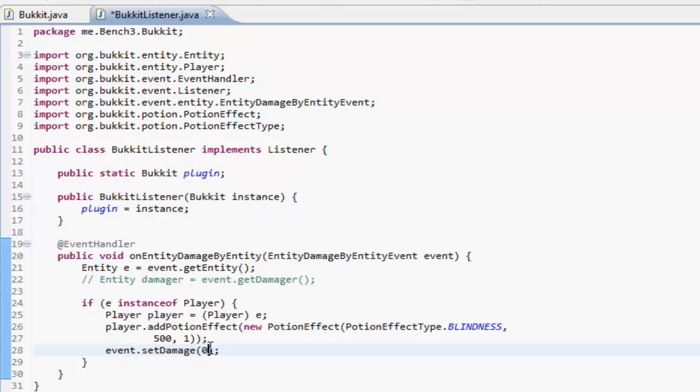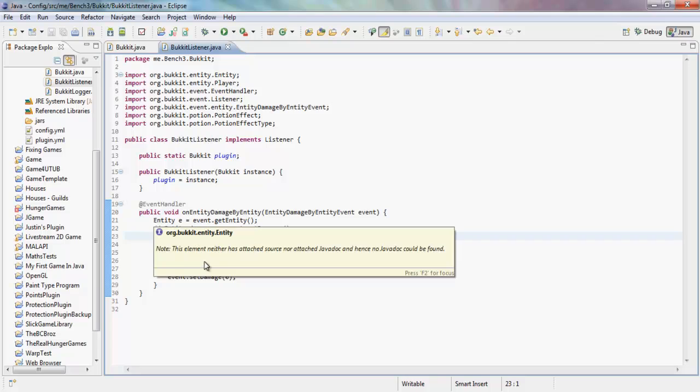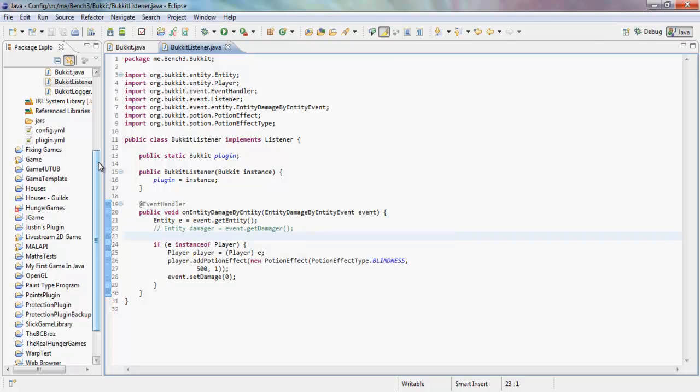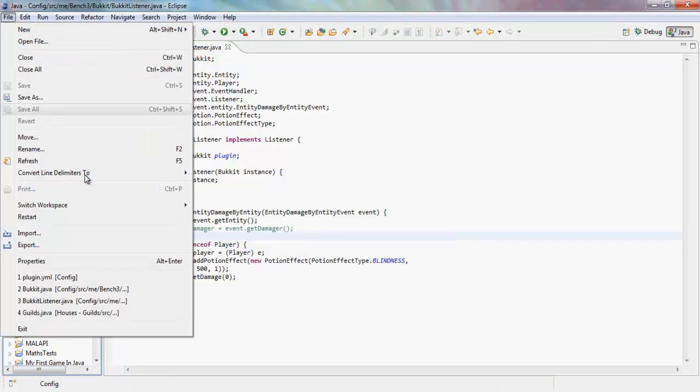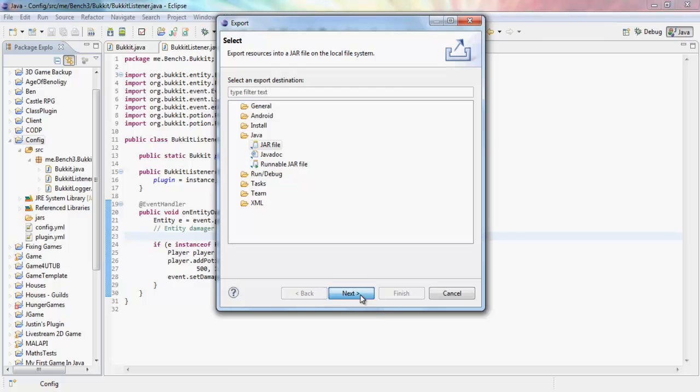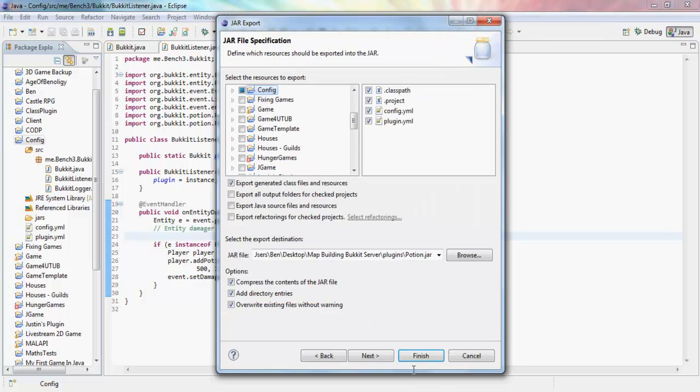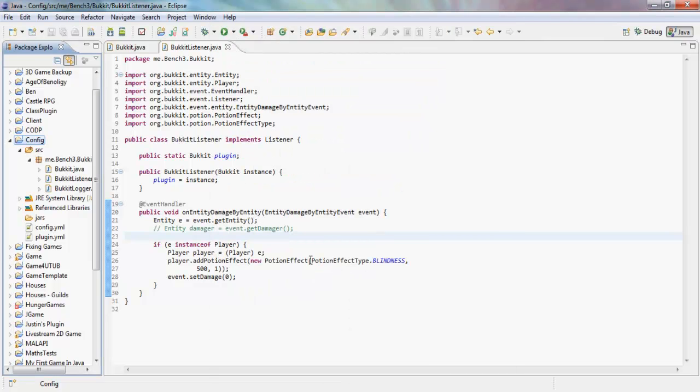So yeah, that's what happens there. If we actually export this, we will be... if we actually explore this, we will be right back in the game.